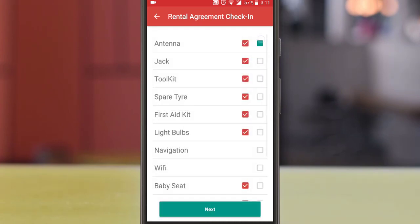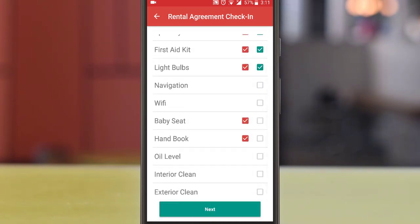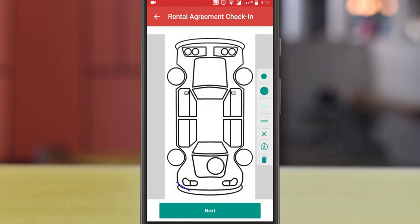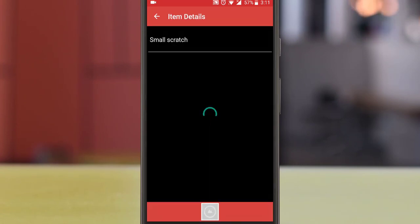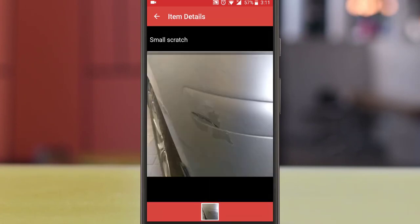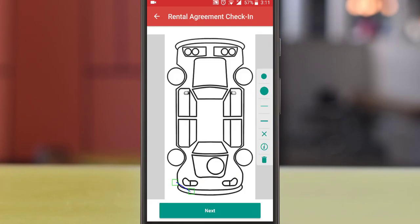Compare the listed items from the list — if there is any item missing, simply don't check it. Now inspect your vehicle. If there is any new damage, select the damage and take a picture. You can see the old damage is shown in blue color and new damage in orange color.